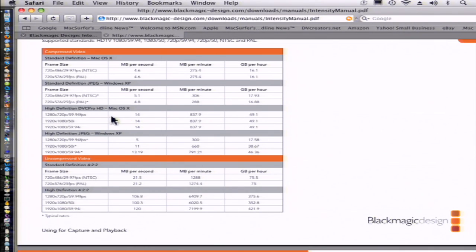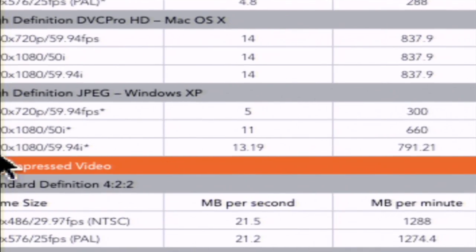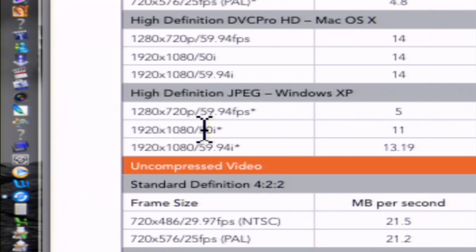So on the Mac, you're looking at 1920 by 1080, about 14 megs a second. On the PC, about the same thing if you're using the high definition JPEG codec.